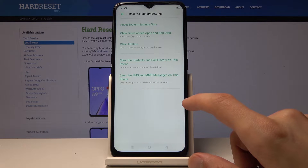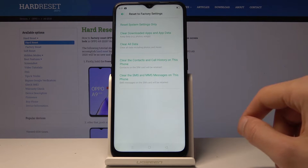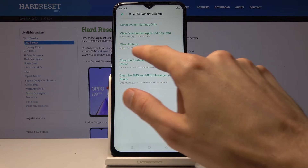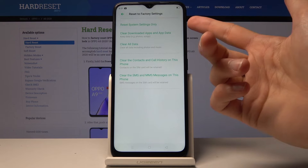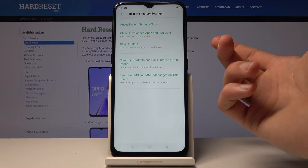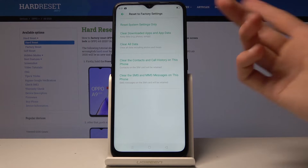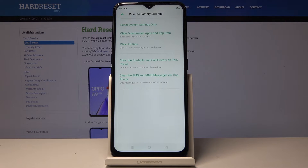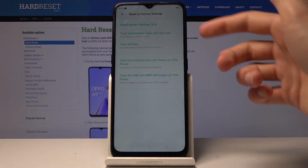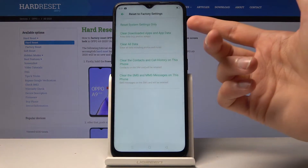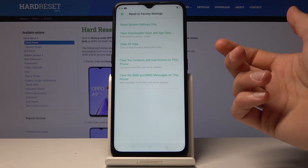To remove everything, you choose 'Clear All Data', and there's also 'Clear All Data Including Photos and Music'. 'Reset System Settings Only' will just reset the settings. 'Clear Downloaded Apps and Data' only removes installed apps while keeping the settings. 'Clear All Data' basically combines both of those — it removes apps, settings, and your personal files.